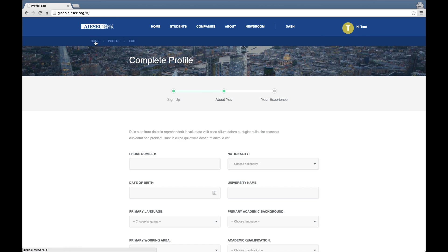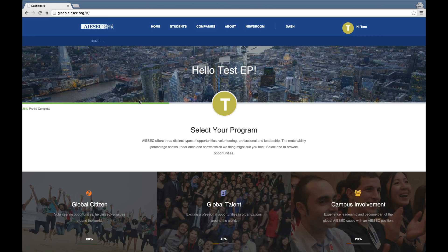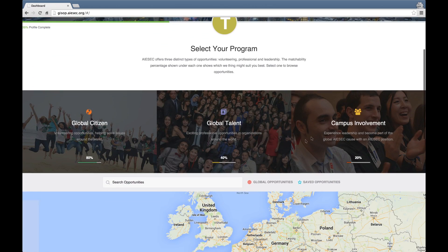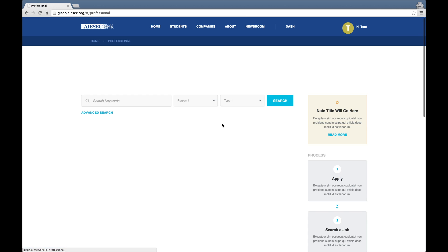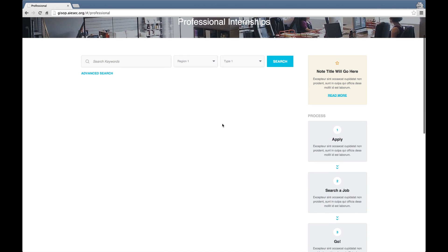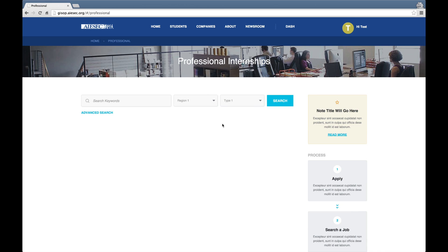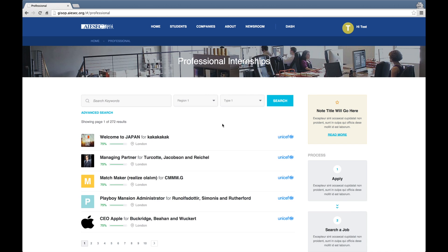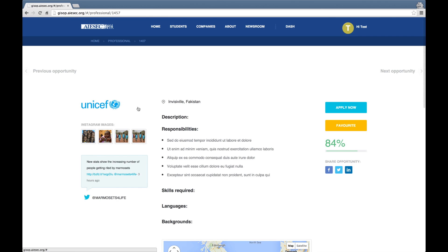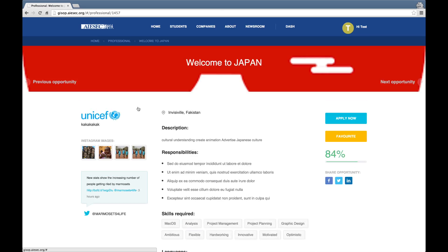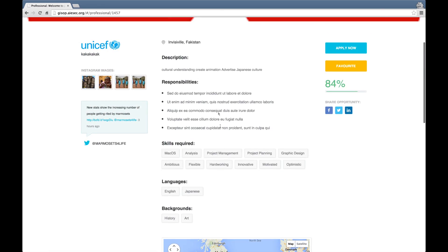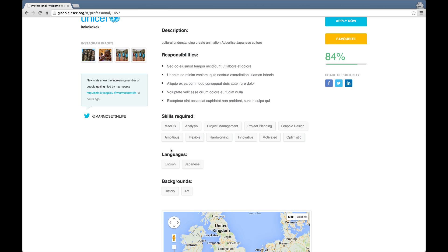Let's go to the home page of the Opportunities Portal where we can view the three programs that ISAC offers: Global Citizen or GCTP, Global Talent or GIP, and Campus Involvement which is our TMP-TLP programs. Let's click on Global Talent, and here what's loading will be the opportunities that are available for a particular EP. Let's select one of these opportunities — here we can browse them and look at the skills required.